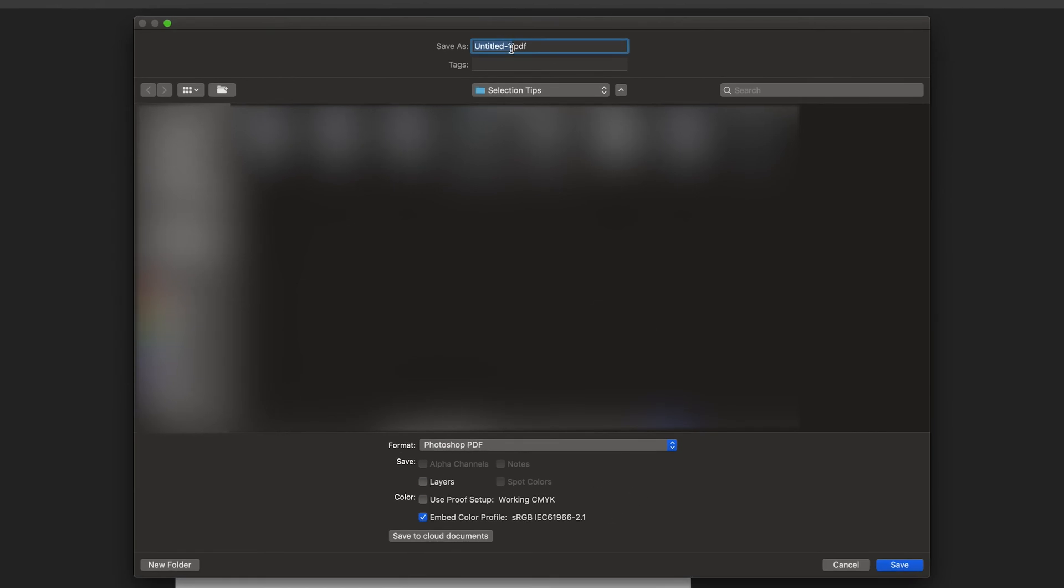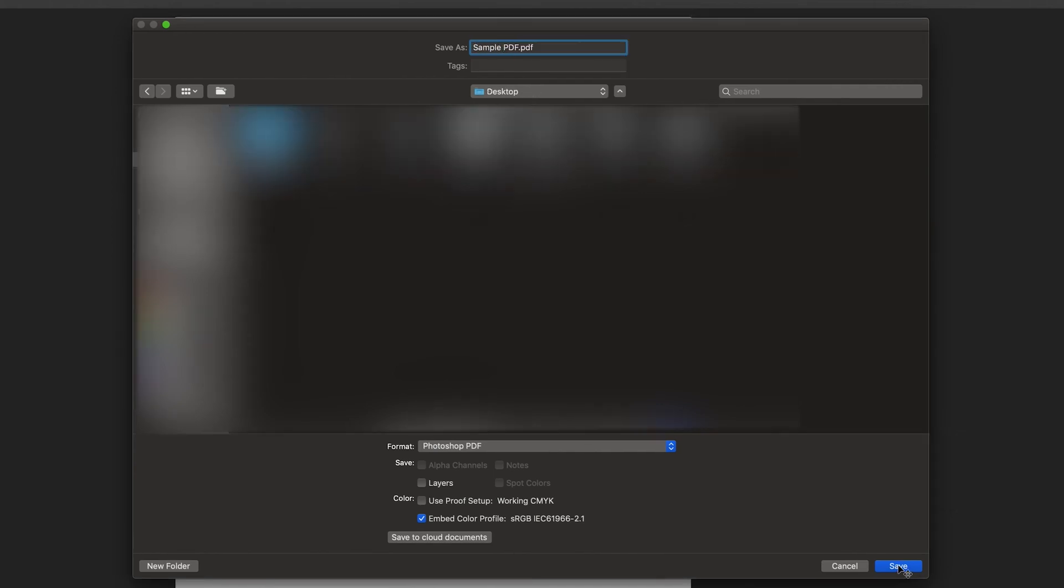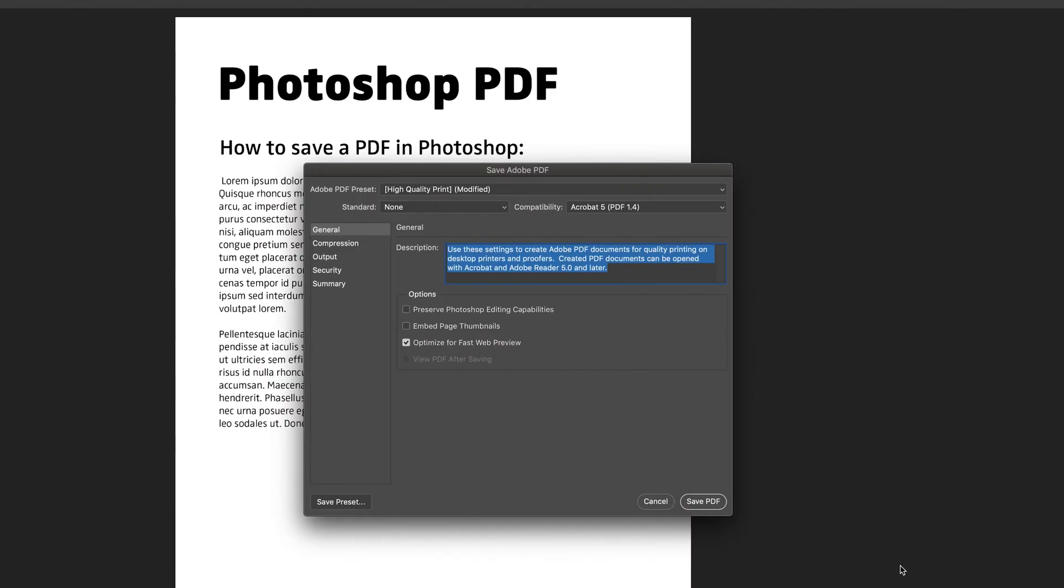So all we have to do is name our PDF and press save. And now we get up another window. This basically allows us to modify our PDF to the specific requirements we want.